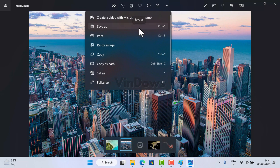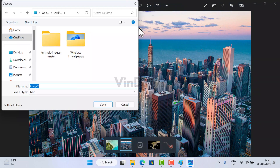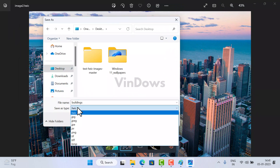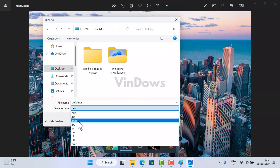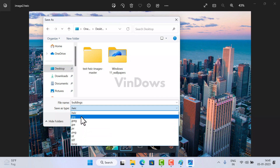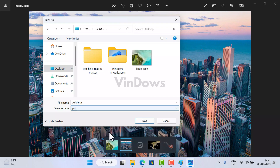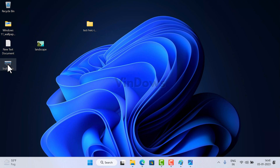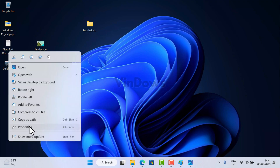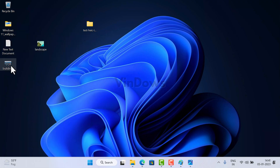Once the image file opens in the Photos app, to convert the file click on the three-dot icon and select Save As. The Save As window will open — give your file a name, select the location to save, use the Save Type dropdown to select either JPG or JPEG, and then click the Save button. You will find the converted file in the selected location or folder.